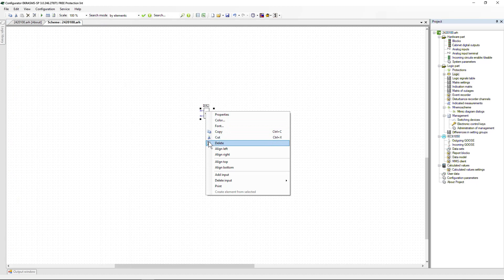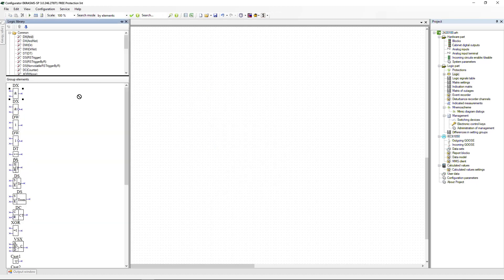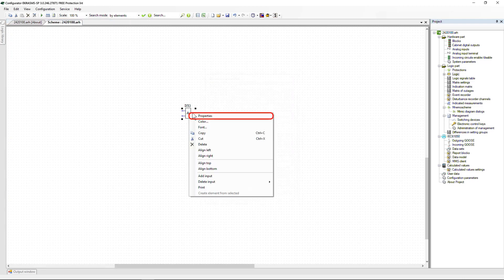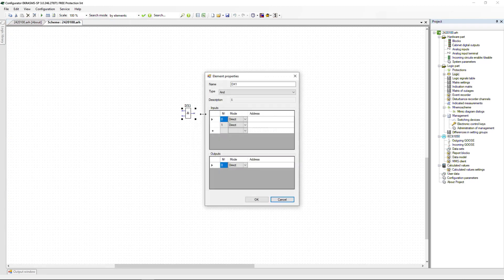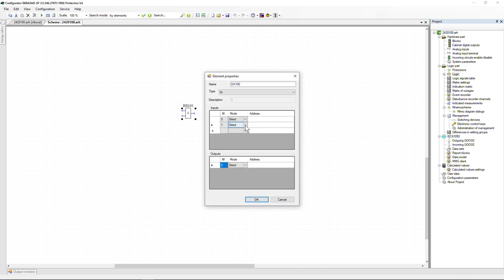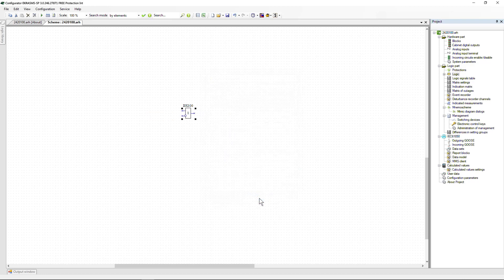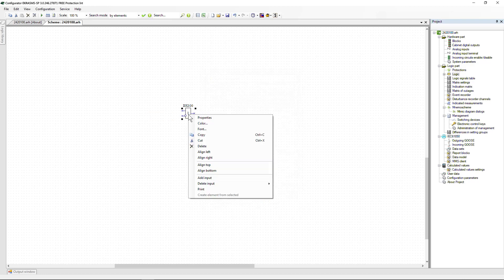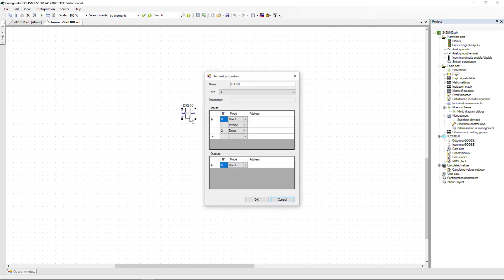The context menu is activated by the right mouse button. The window for setting logic elements is opened by double-clicking the left mouse button or selecting the Properties item in the context menu. In the window that appears, you can specify the name of the element and change its type. To invert the input, select Inverse in the drop-down list of the Mode parameter. Inputs are added via the context menu or in the element properties by specifying the signal address.